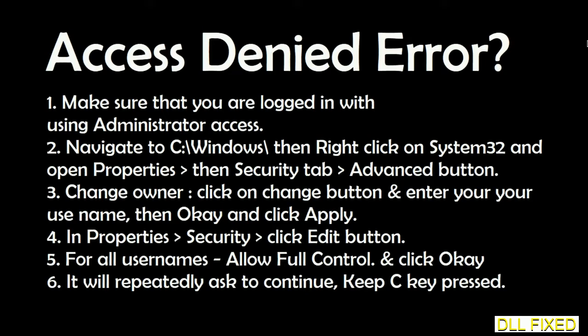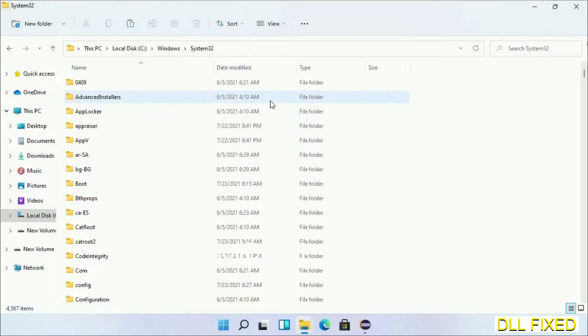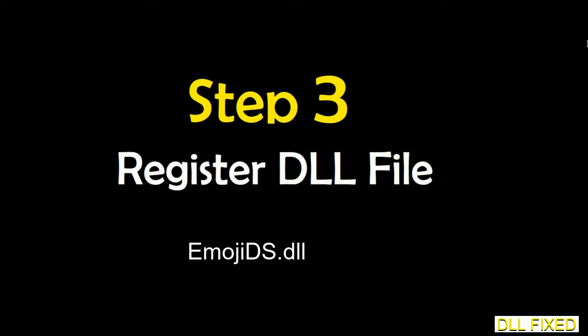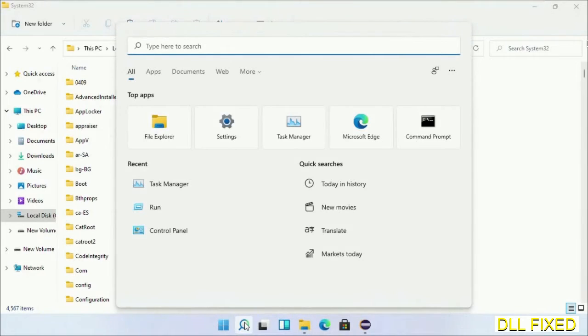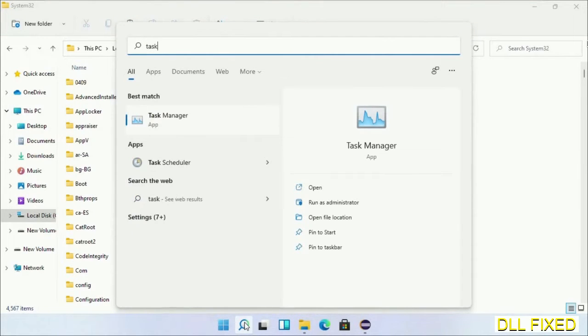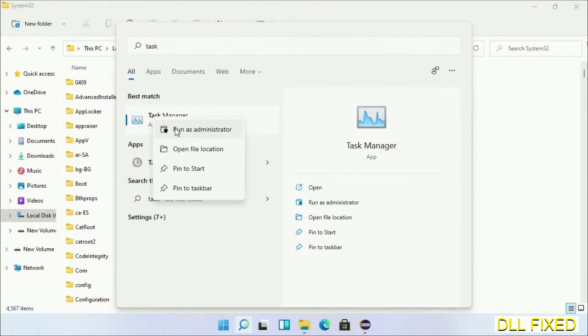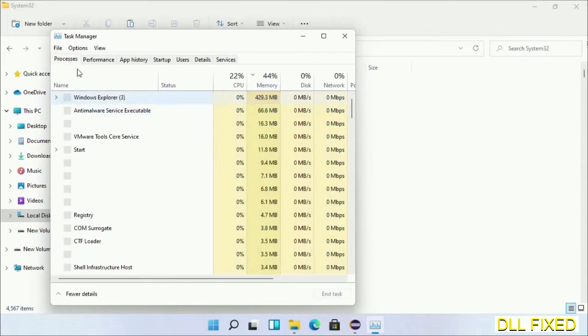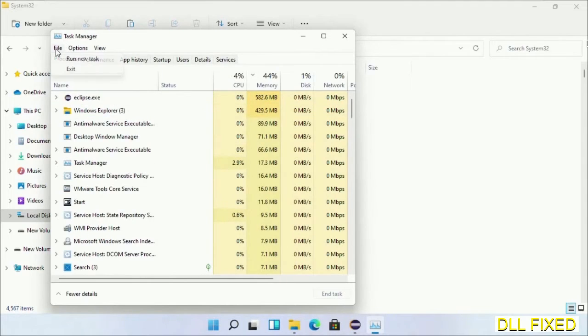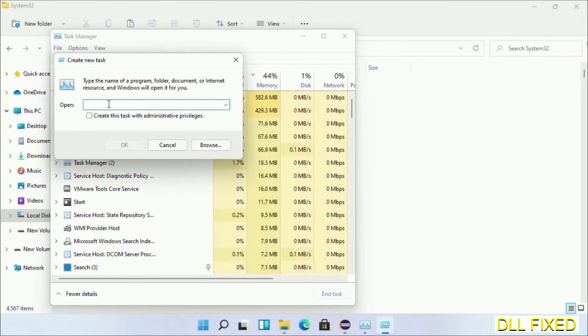Step 2 will register the DLL file we have just copied. Now open Task Manager with administrator access. Click file, select run new task, then click on browse button.